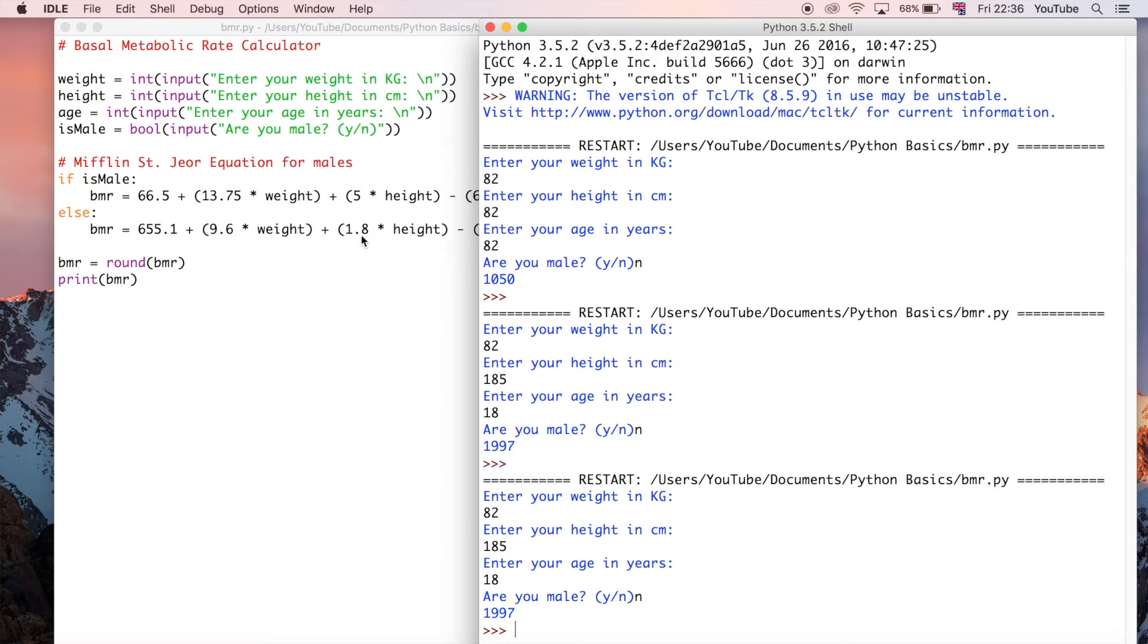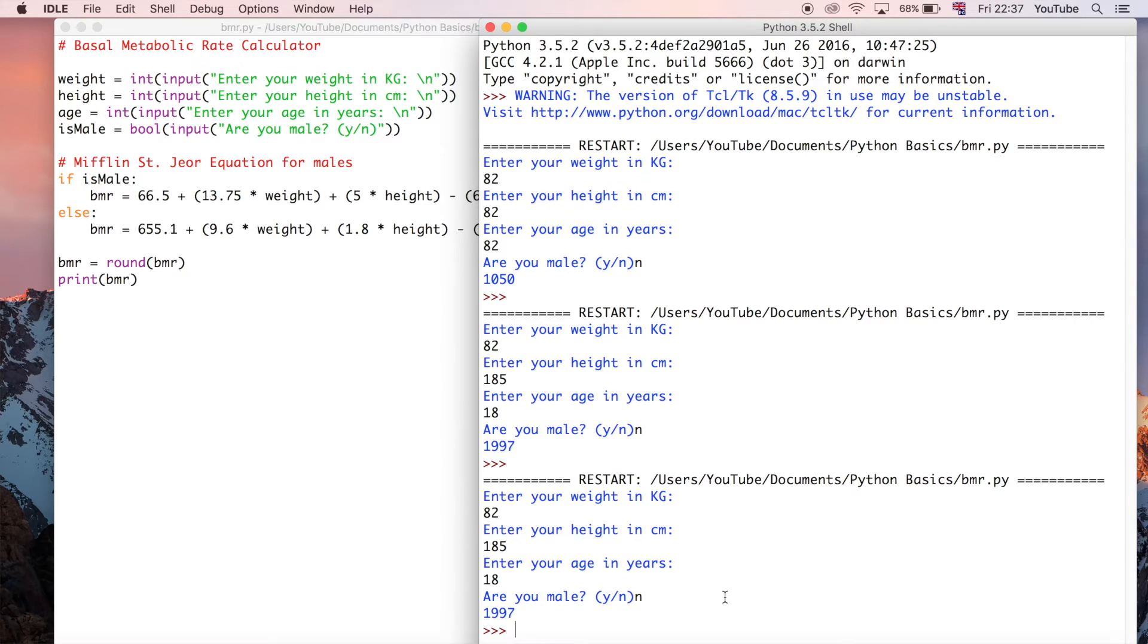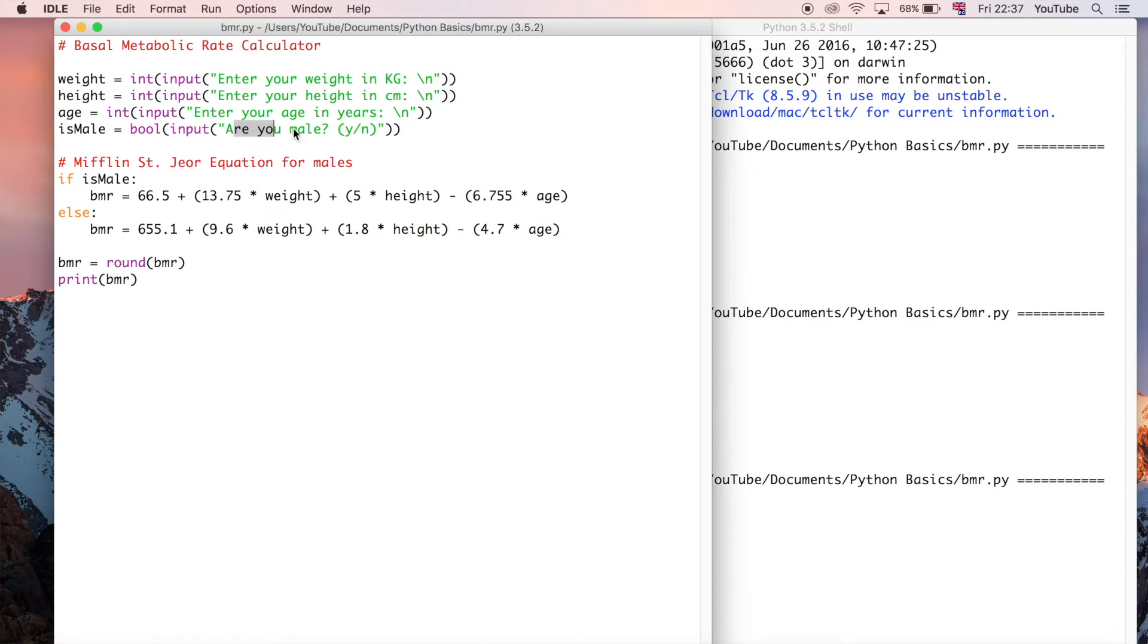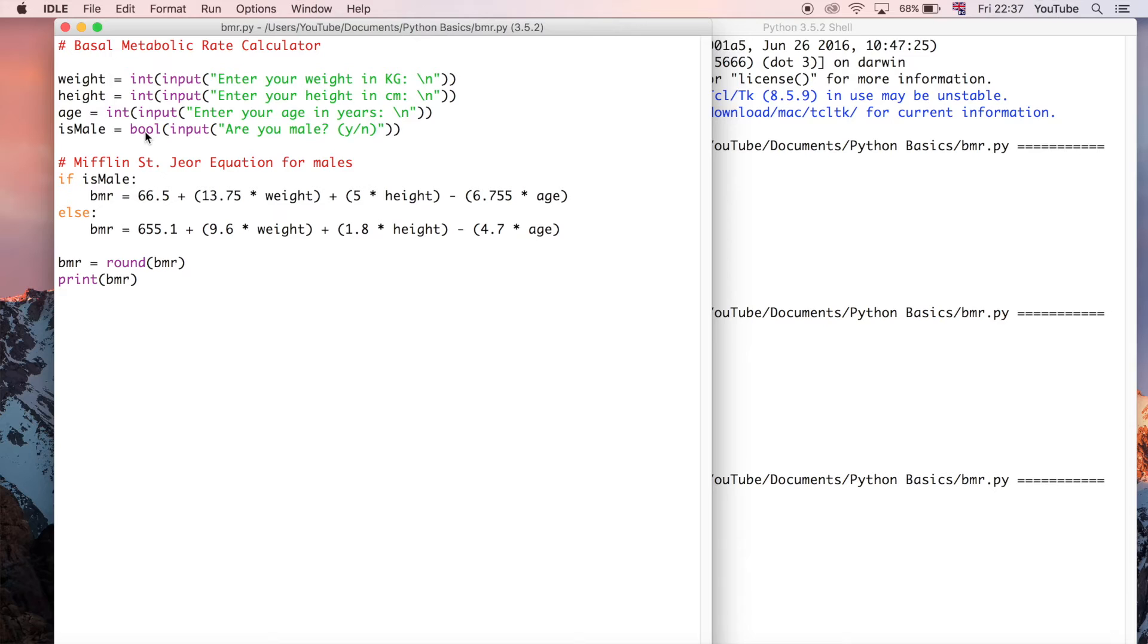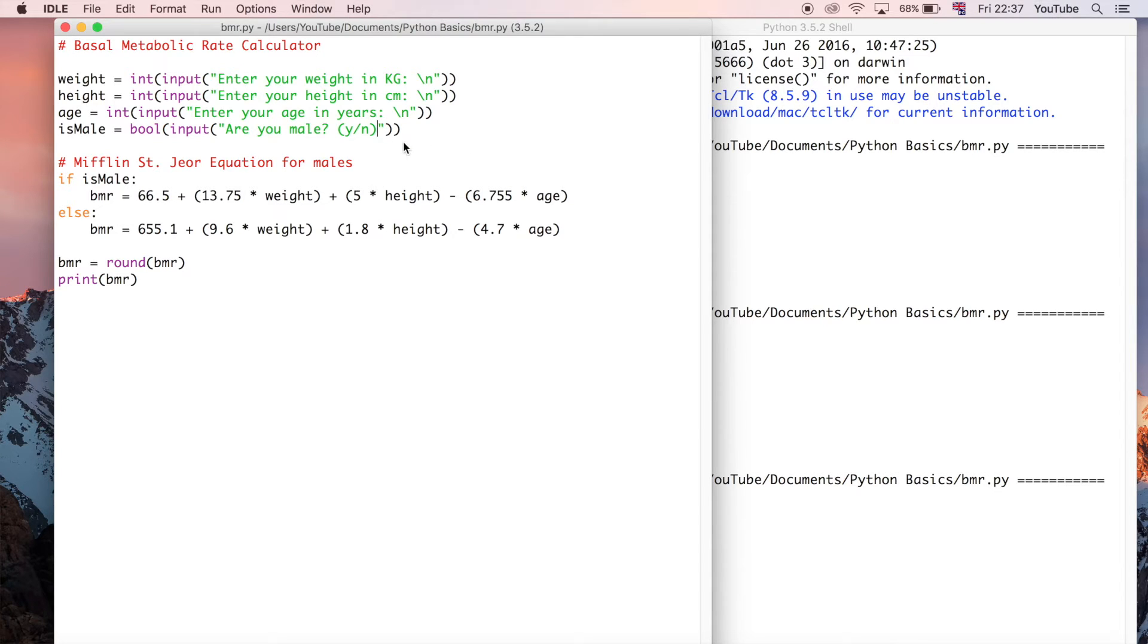So the reason this is still saying true is we could enter anything here and it would still be evaluated to be true. The reason for that is because as long as you enter a string here in this input, it's still going to evaluate to be true. It's only going to be false if you don't enter something. So the way that we can solve that is using if, elif, and else.